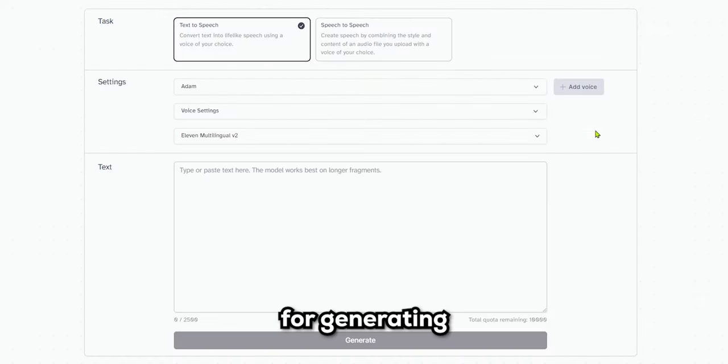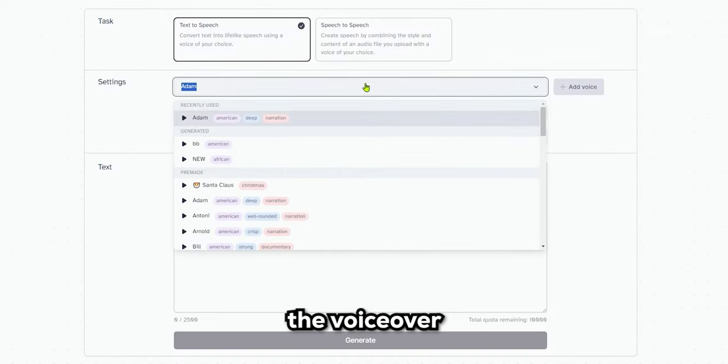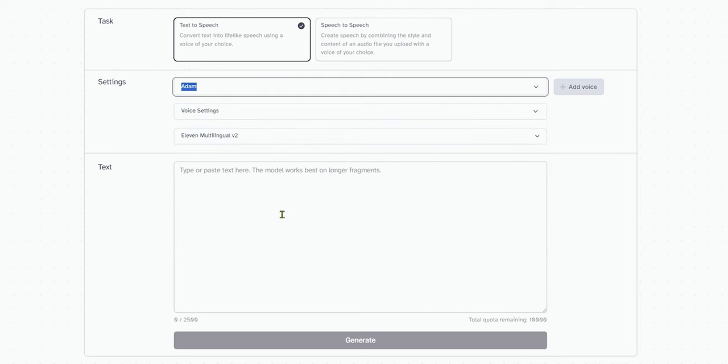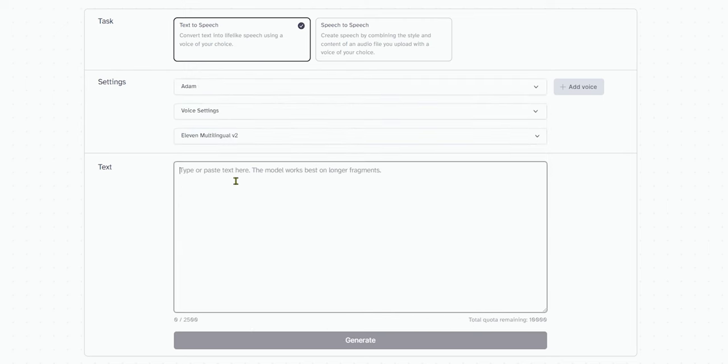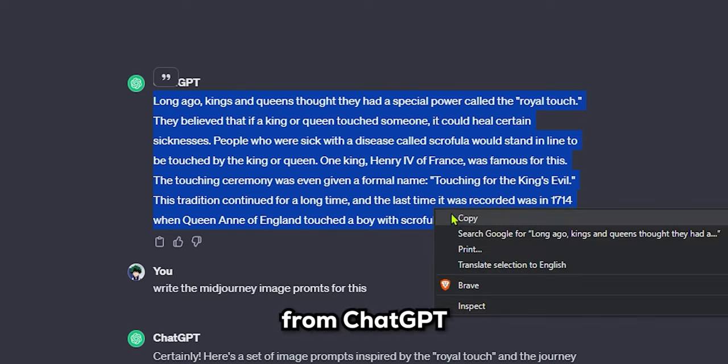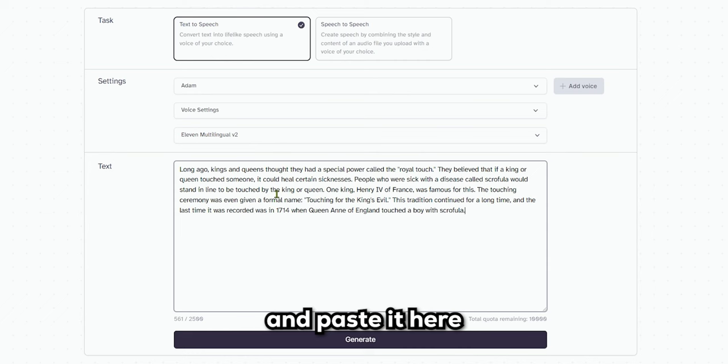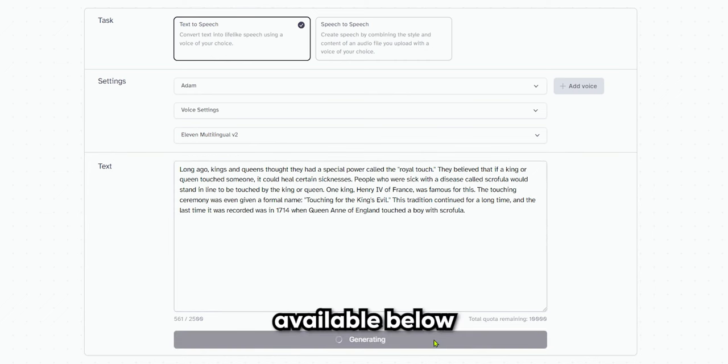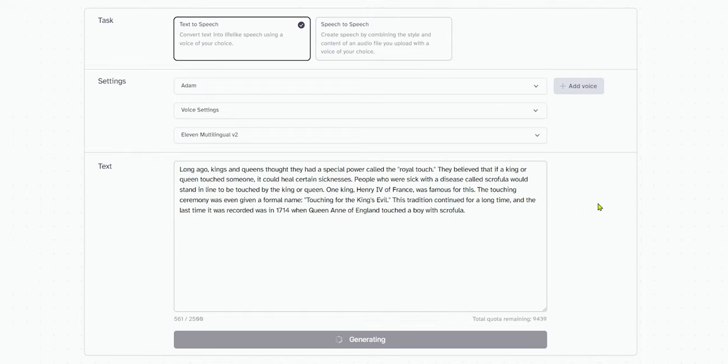For generating the voiceover, go to Eleven Labs and change the voice to Atom. After that, copy the script from ChatGPT and paste it here. Now, generate the voice, and the download option is available below for you to download it.